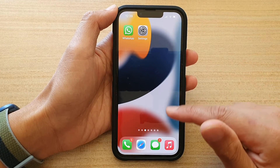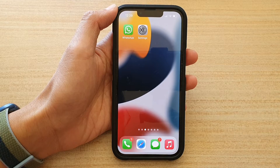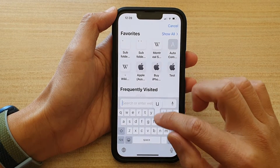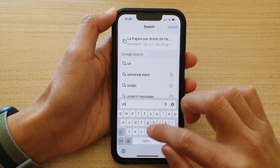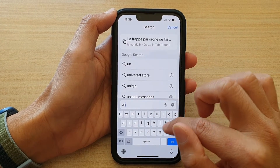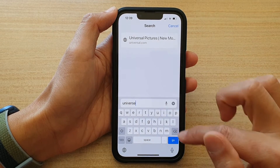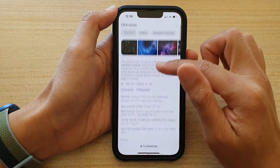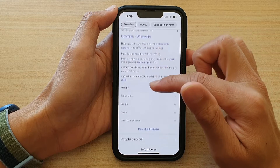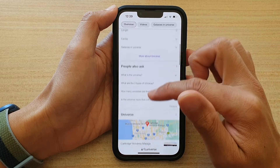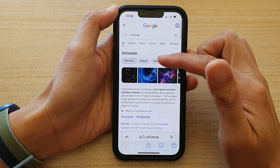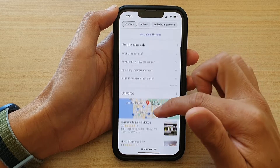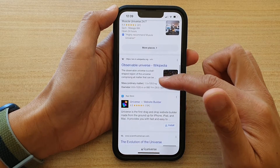Now, how preload works is that when you open up your Safari web browser and type in a keyword — for example, 'universe' — the first web page in the search results will try to preload the information in the background, even if you don't click on the link.